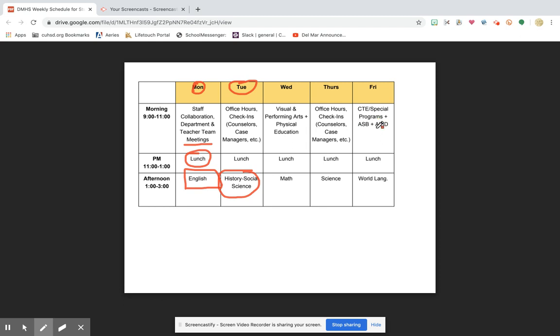Friday morning, that's any special programs that we have. AVID, ASB, if you're in foods, all of those classes will happen Friday morning. And then lastly in the afternoon is world language.